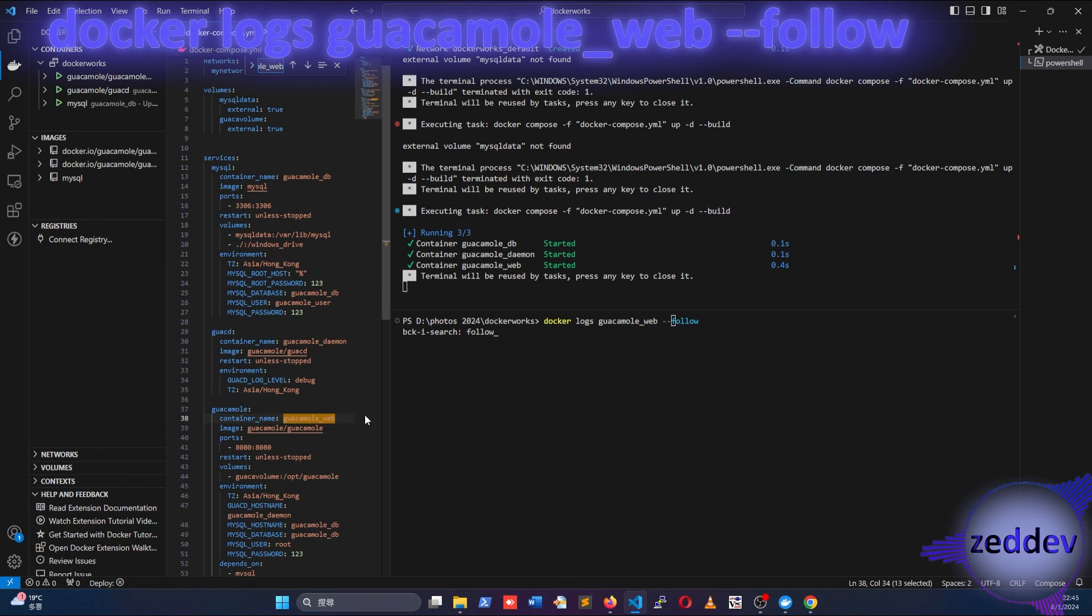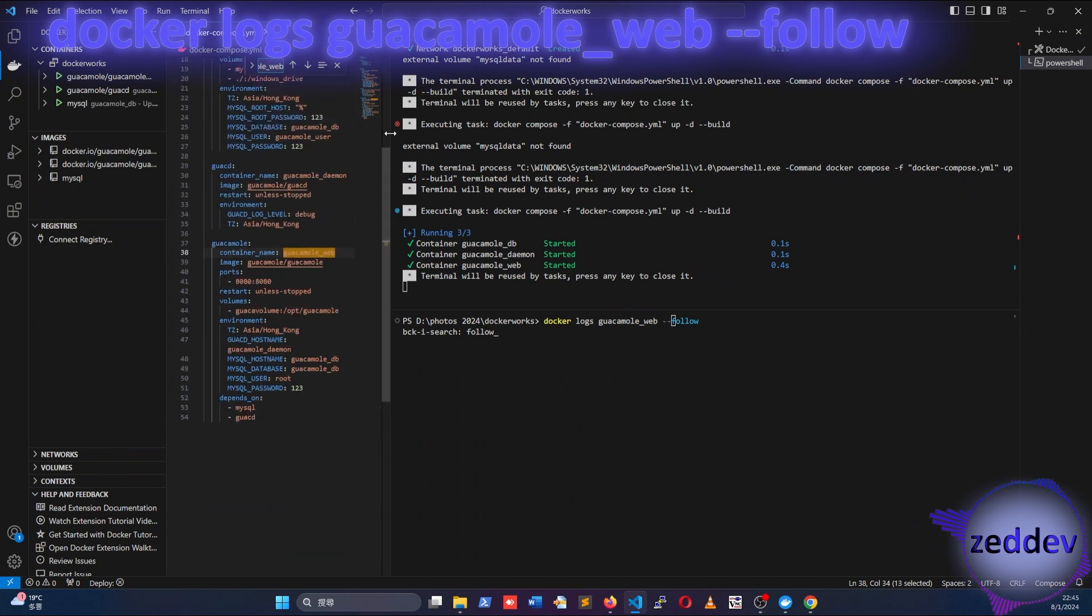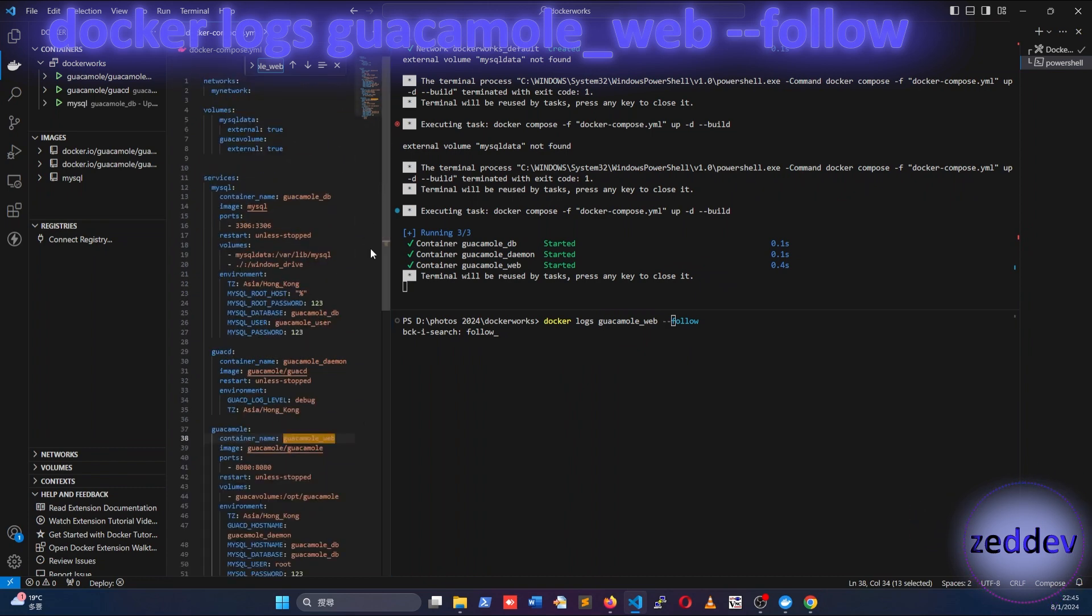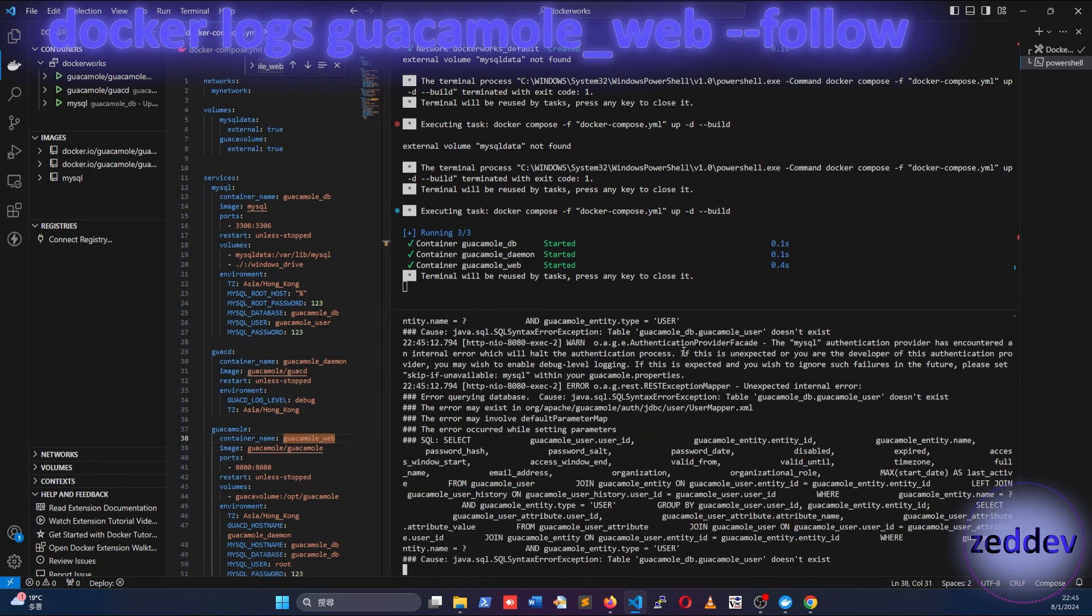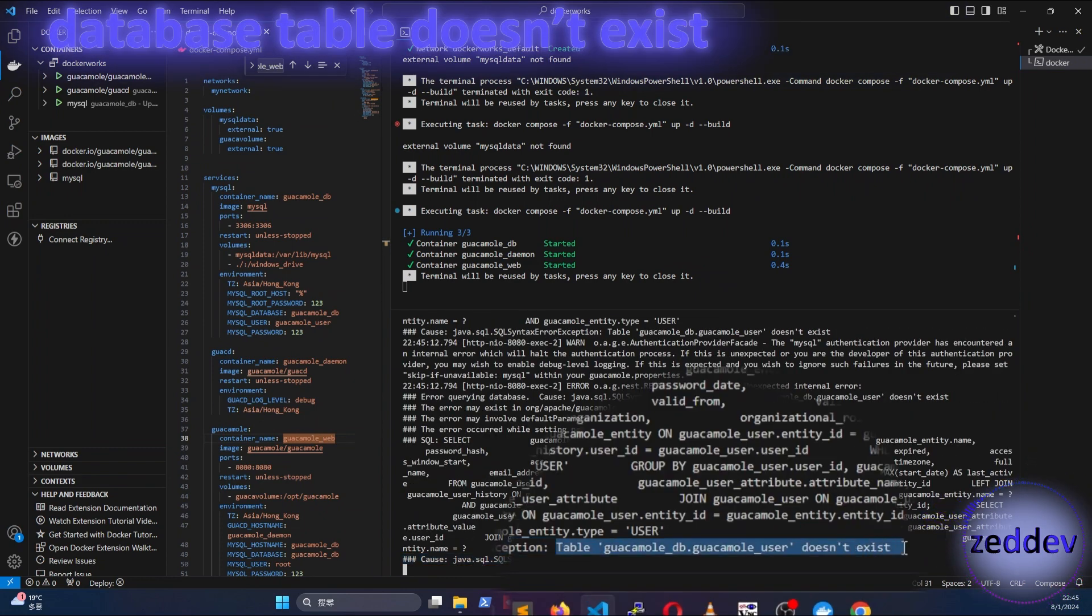Notice the guacamole_web in the command. It's the container name for the Guacamole web application. We immediately see the error: Table guacamole_user doesn't exist.